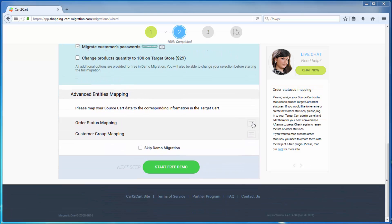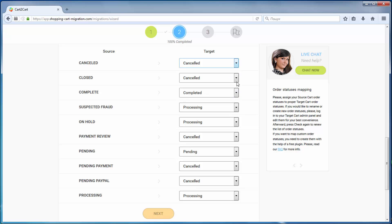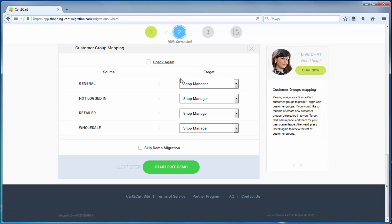With Cart2Cart, you have a chance to map order statuses and customer groups set in your source cart, to the ones that will be displayed in your target cart, WooCommerce.